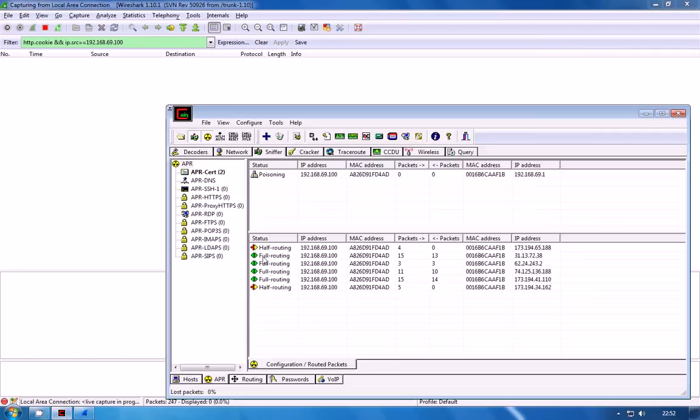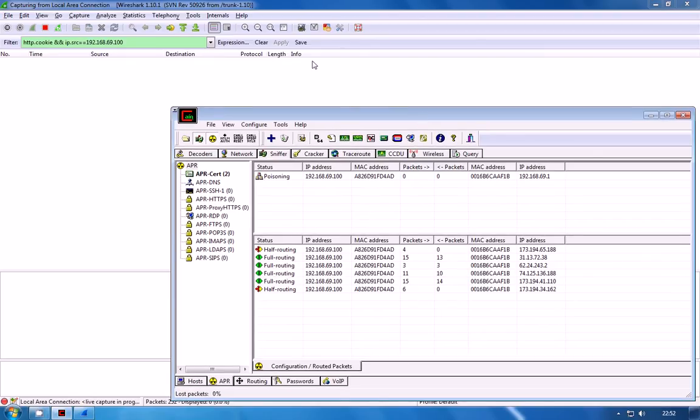So as you can see Cain has now successfully started routing some of the traffic from the phone through our adapter and basically any time a cookie pops through you will now see it pop up in Wireshark.